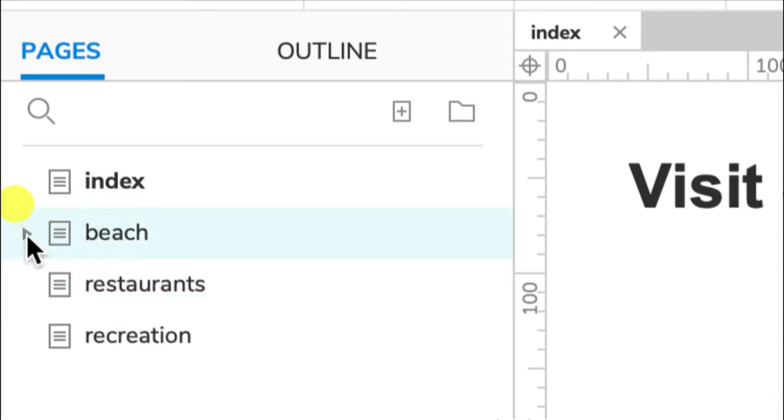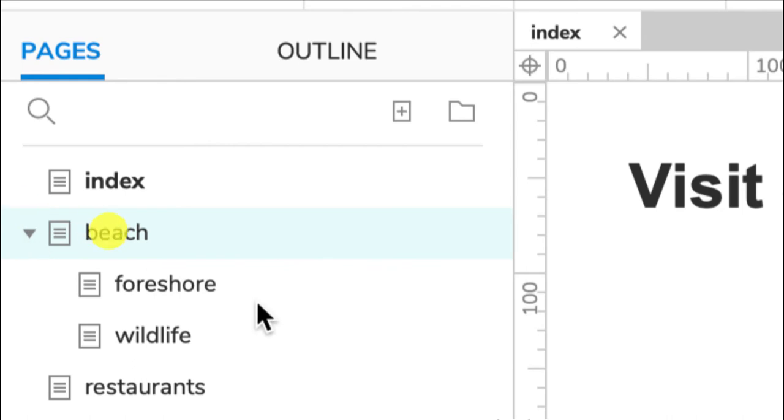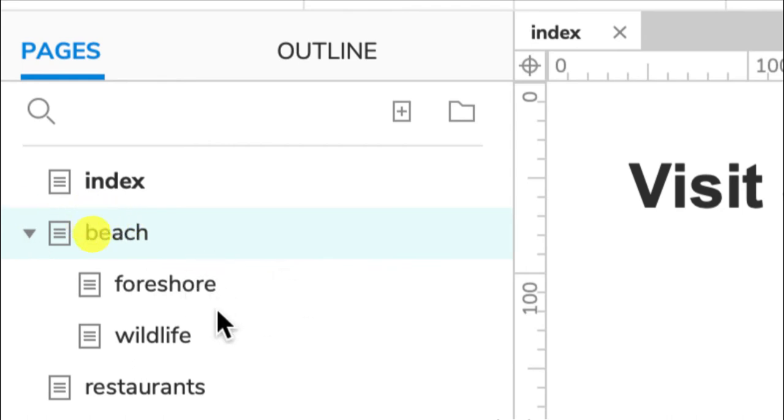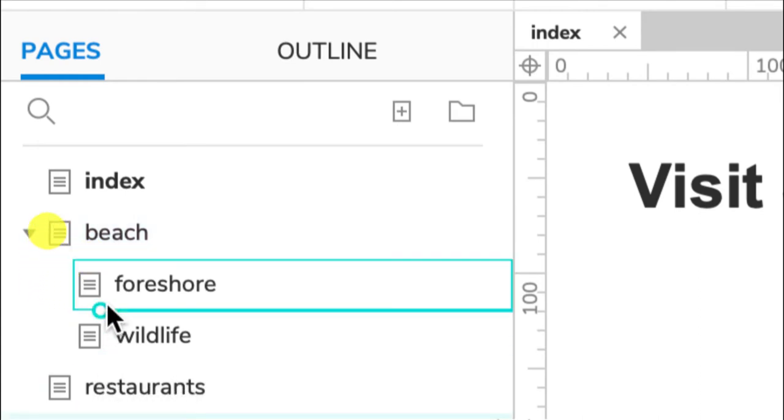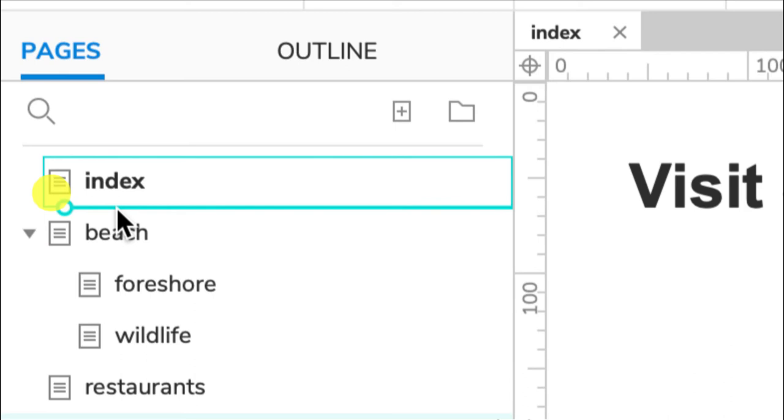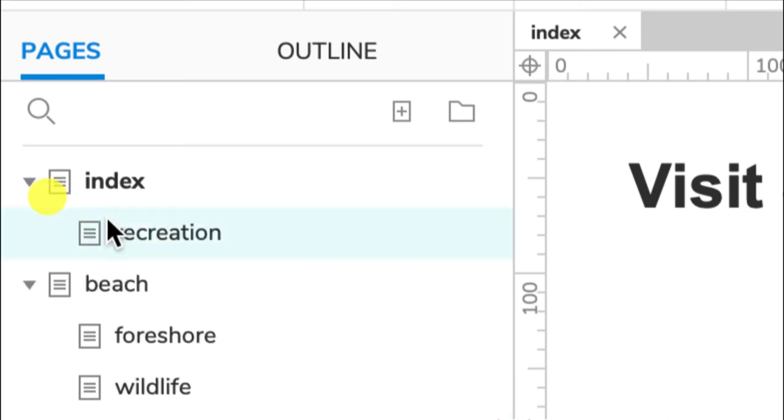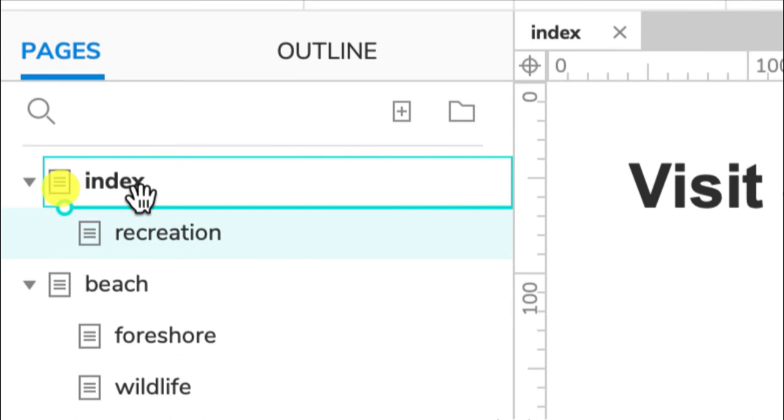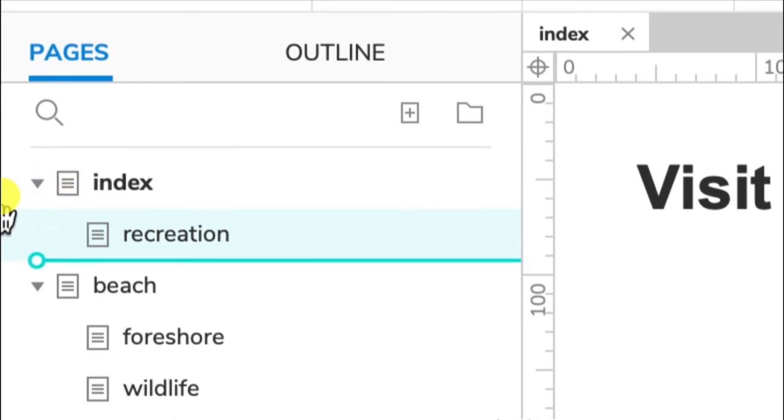To move the pages, all I need to do is click and drag. So you can see with that circle where it's going to add it. You can see that that is added it as a child page.